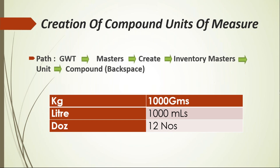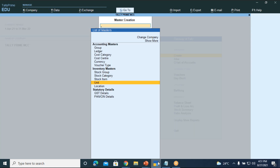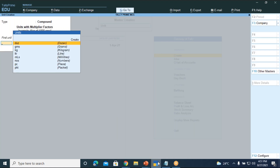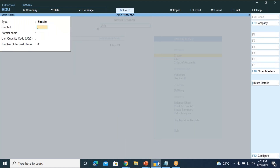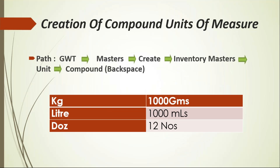Cypriya has a doubt about how to create compound units of measure. Under Inventory Masters, select Unit and press Enter. By default it will be simple units of measure. You have to convert simple to compound by pressing Backspace — the moment you press Backspace, you can shift from simple to compound. Create 1 dozen of 12 numbers, 1 kg of 1000 grams, and 1 litre of 1000 millilitres.